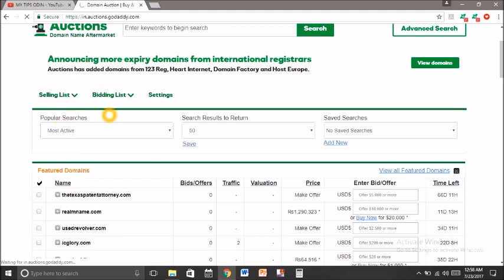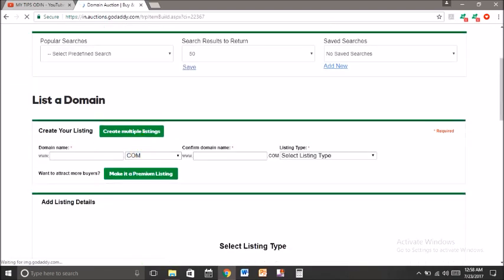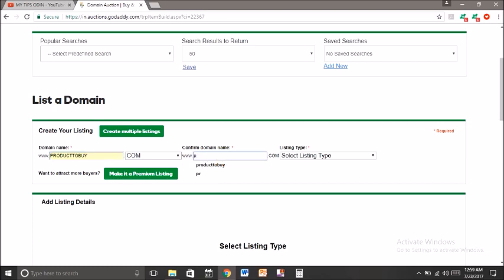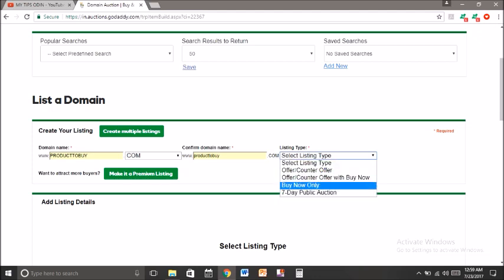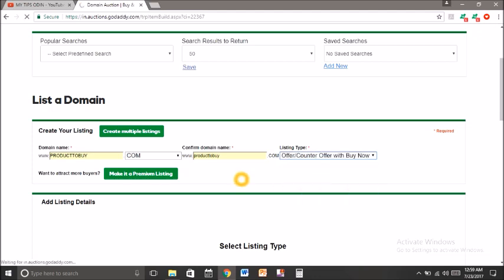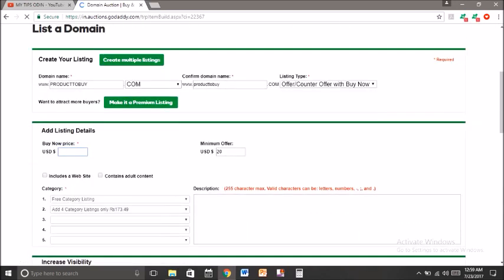Then click list a domain. Here you should enter your domain name — product2buy.com. Confirm the domain name, then choose the listing type and select any one of these options. After selecting, enter the price for how much you want to sell your domain. This is in USD dollars.